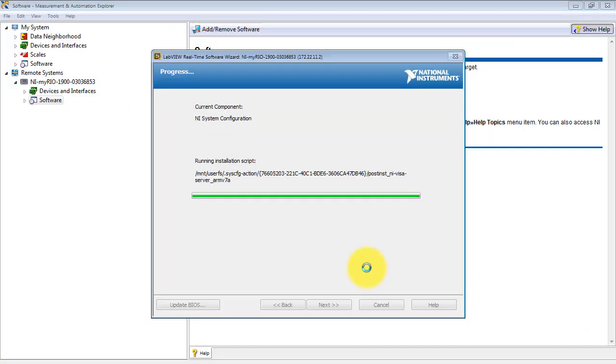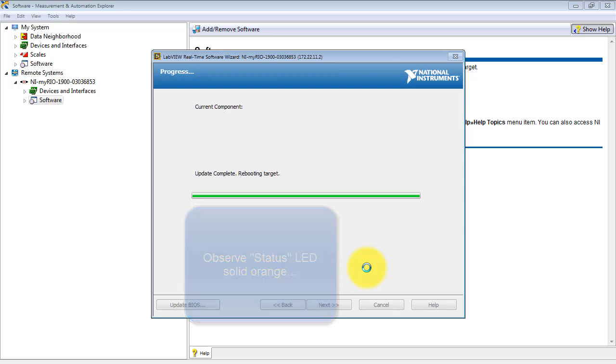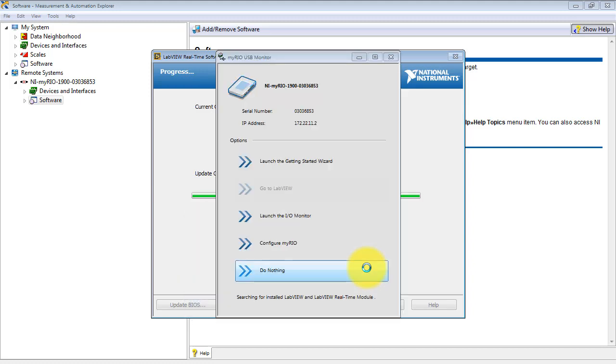After some time has elapsed, we see that the status LED is now solid orange. And the monitor comes up again. We simply do nothing.